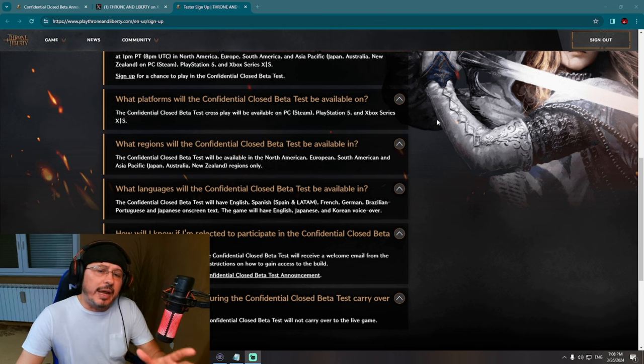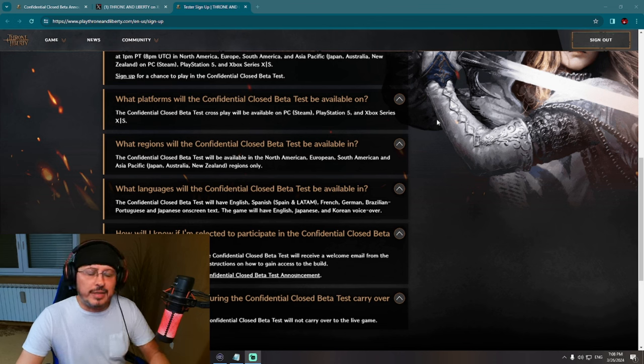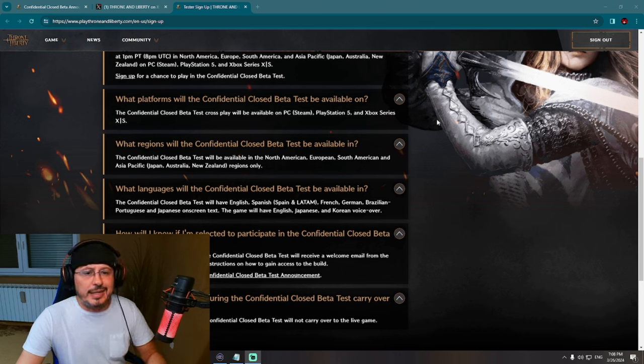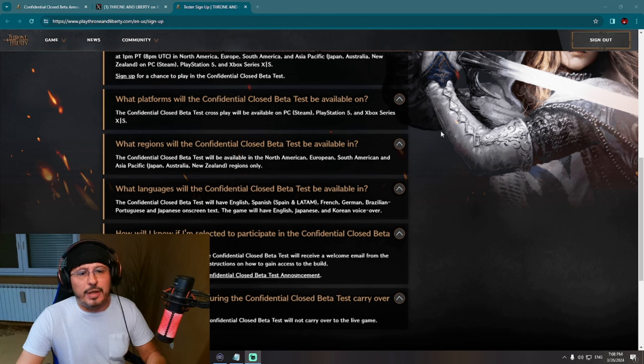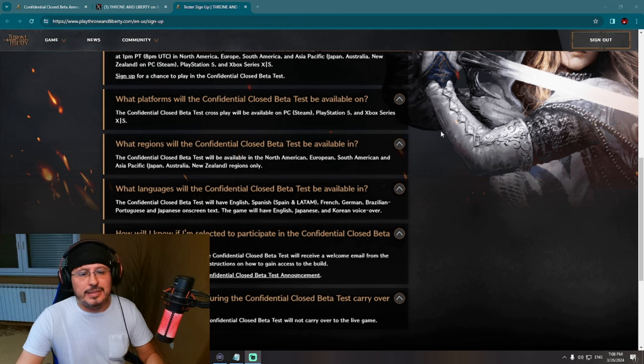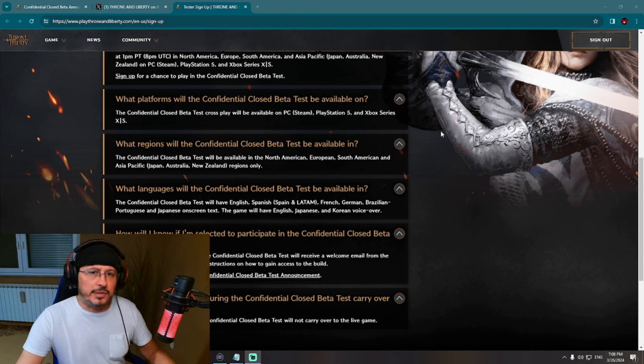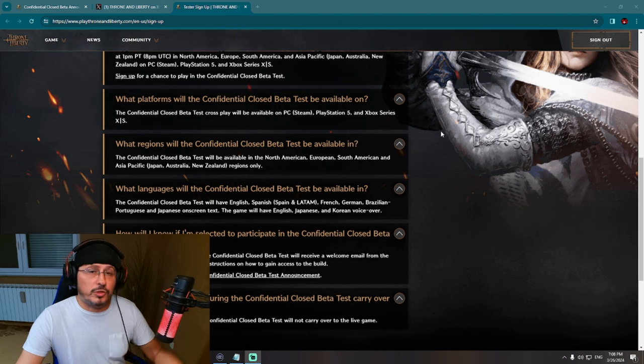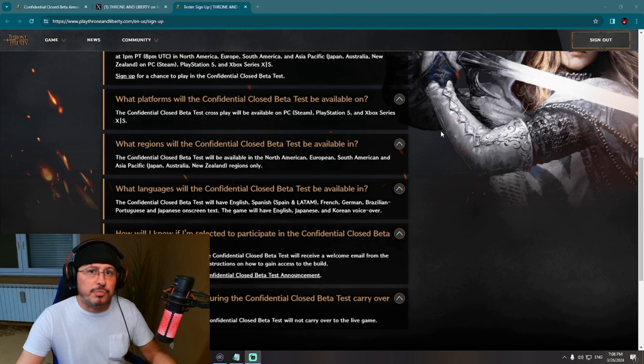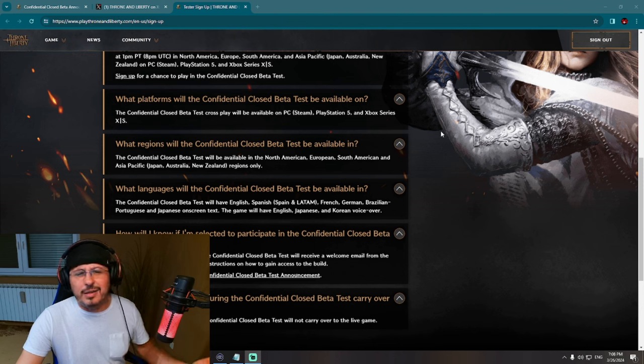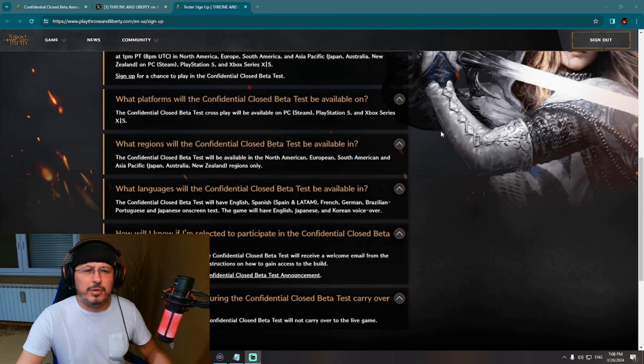So basically regarding this technical test, it's very important to say that I think one of the main reasons of this closed beta test will be to test different kinds of technical difficulties which this game might have. Also cross-play, maybe massive siege - that would be interesting to see. Regarding the game itself, you know, the game is ready to be released.